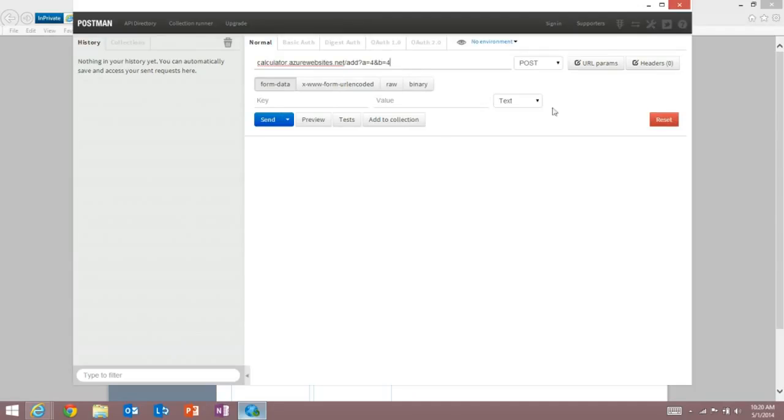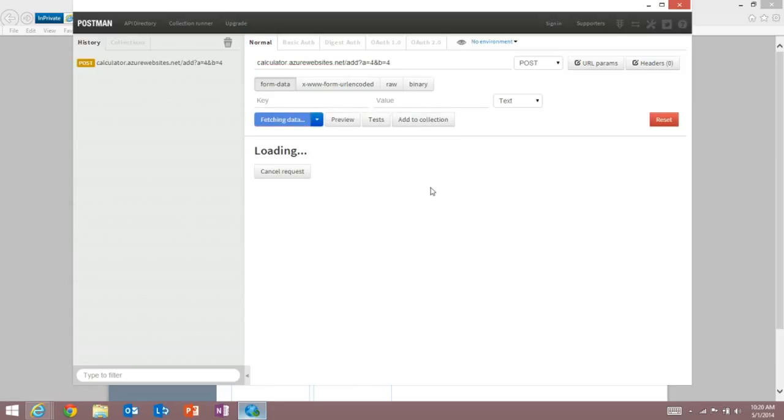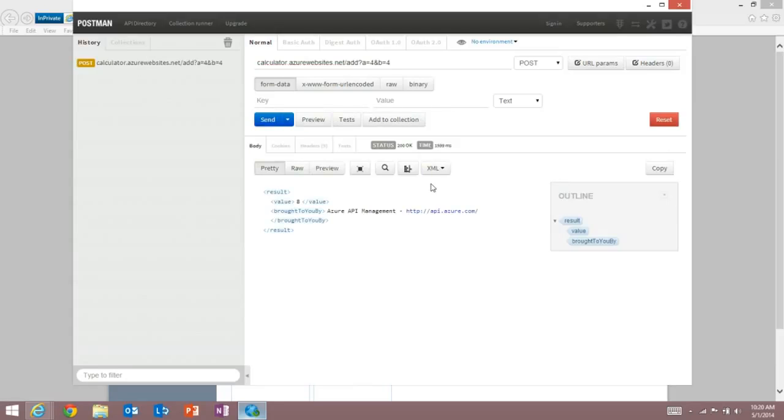So I'm going to add 4 and 4, I hit a post, and I will get a response that's a nice piece of XML that shows me the value of the response is 8, which is exactly what I'd expect.